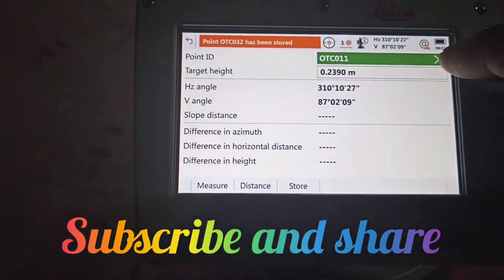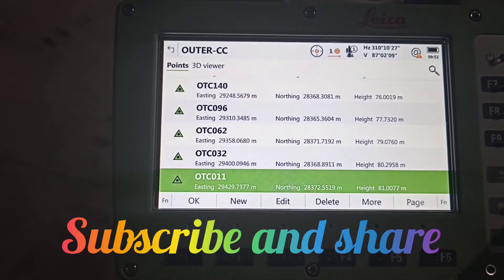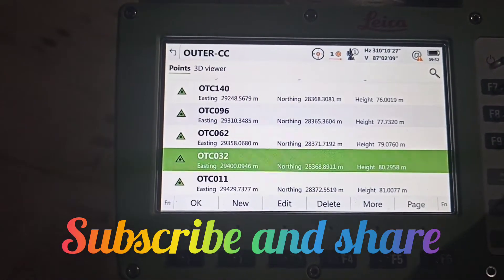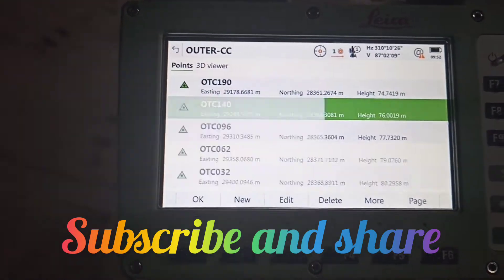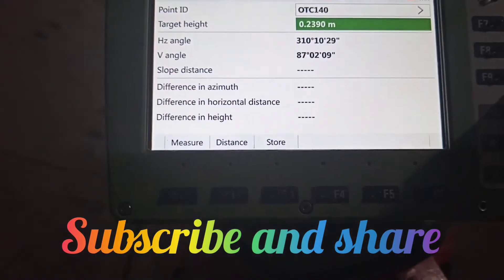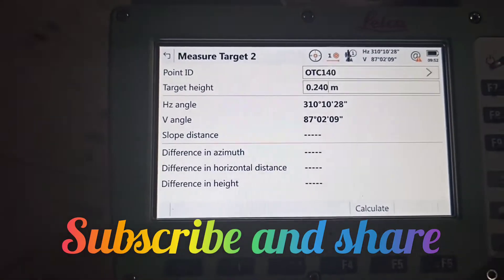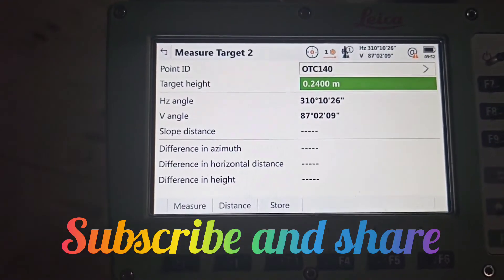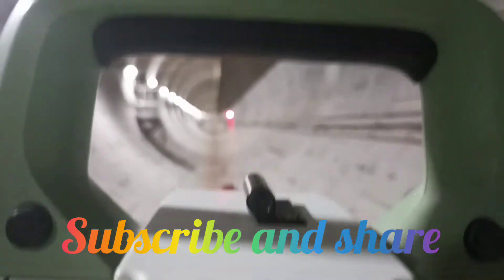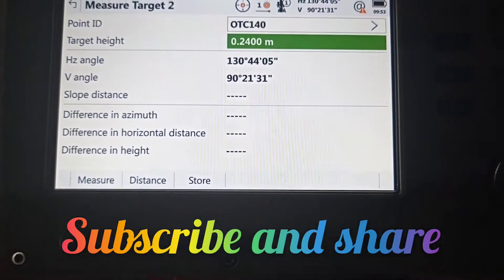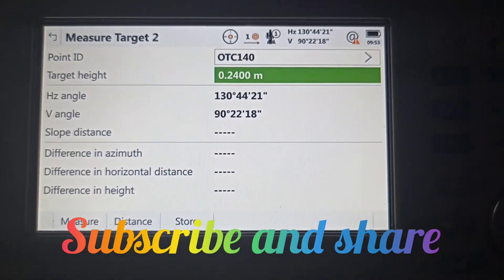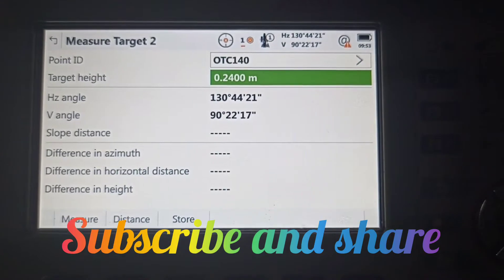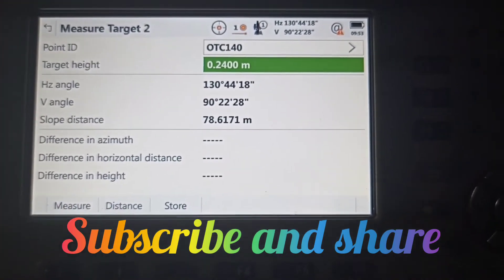Now we need to select another ID. The second ID is 140 with a target height of 0.240 meters. Select ready. You can see we already aimed this point. Now measure the distance.